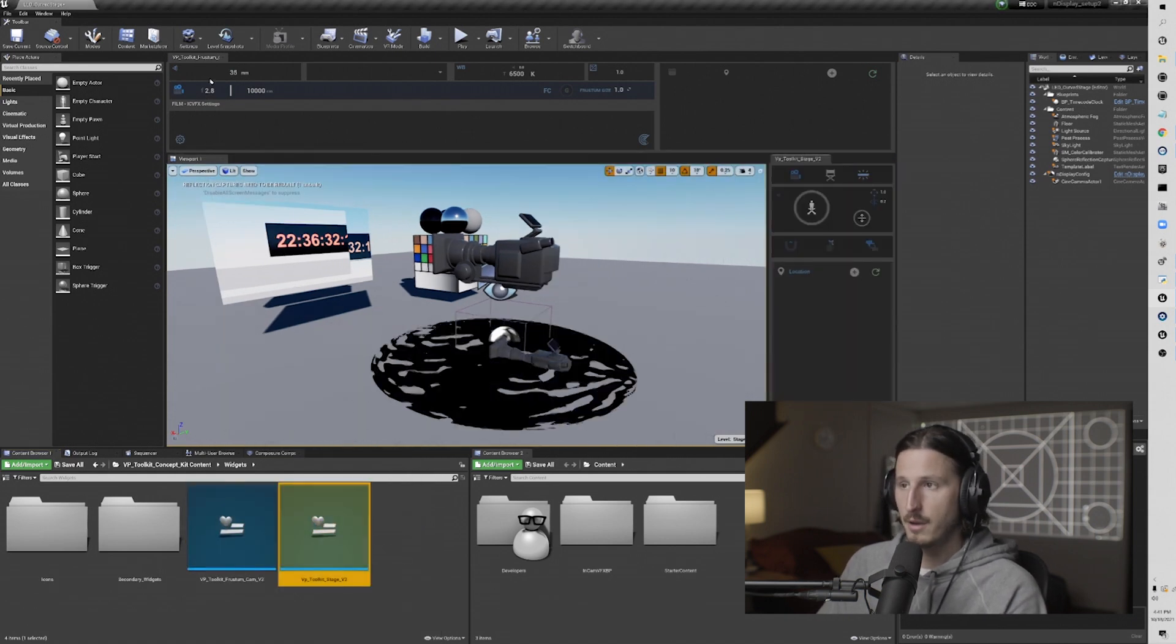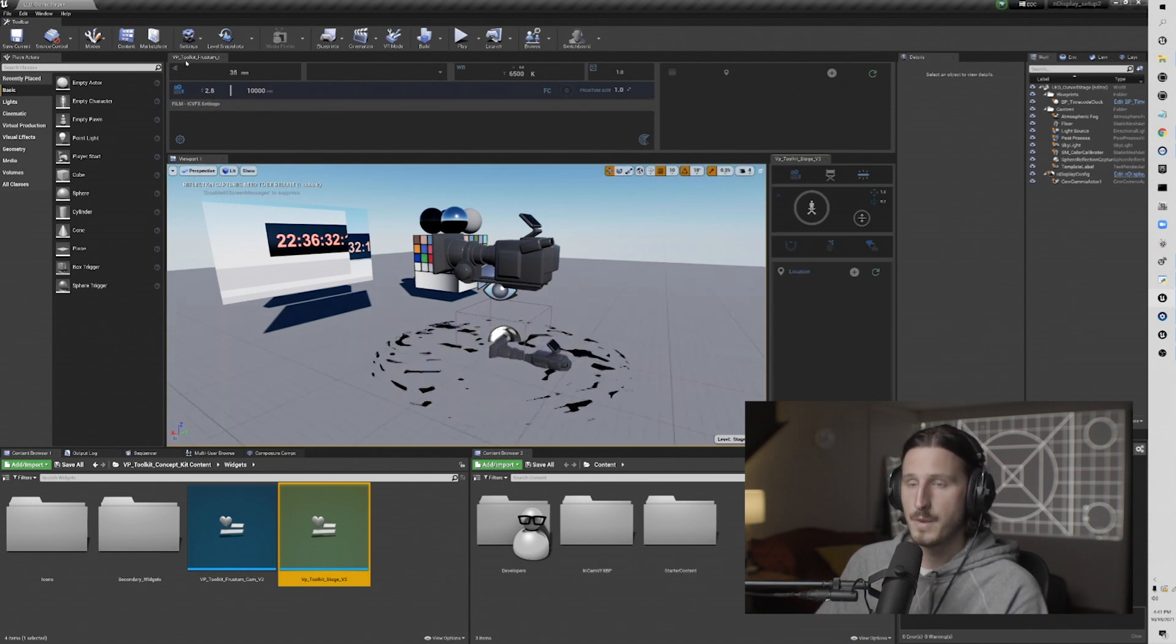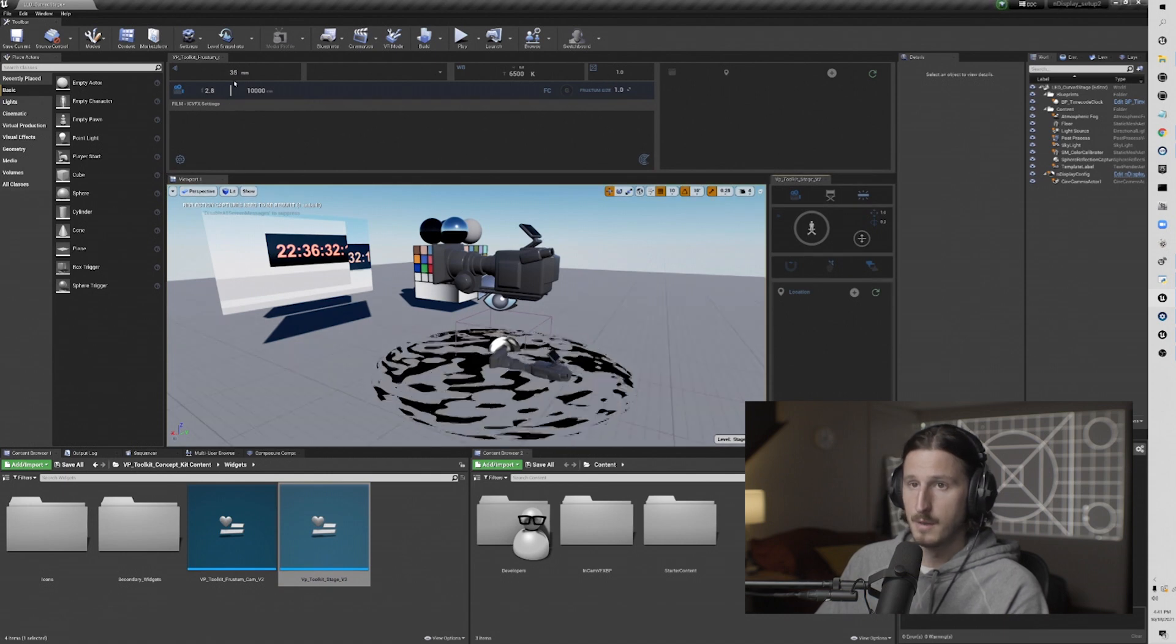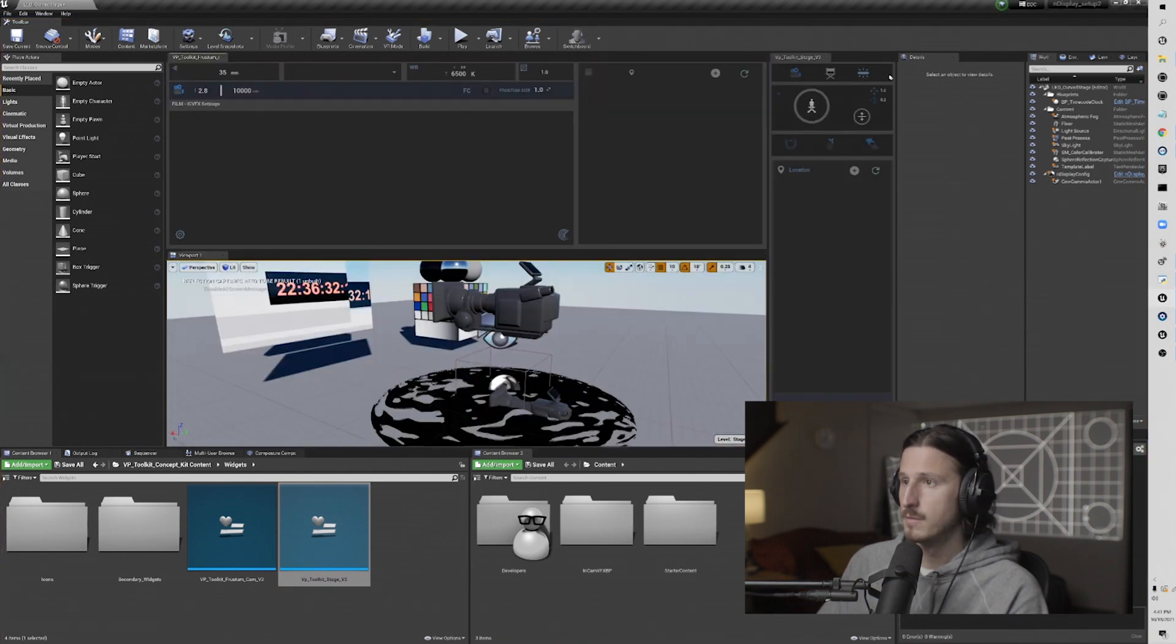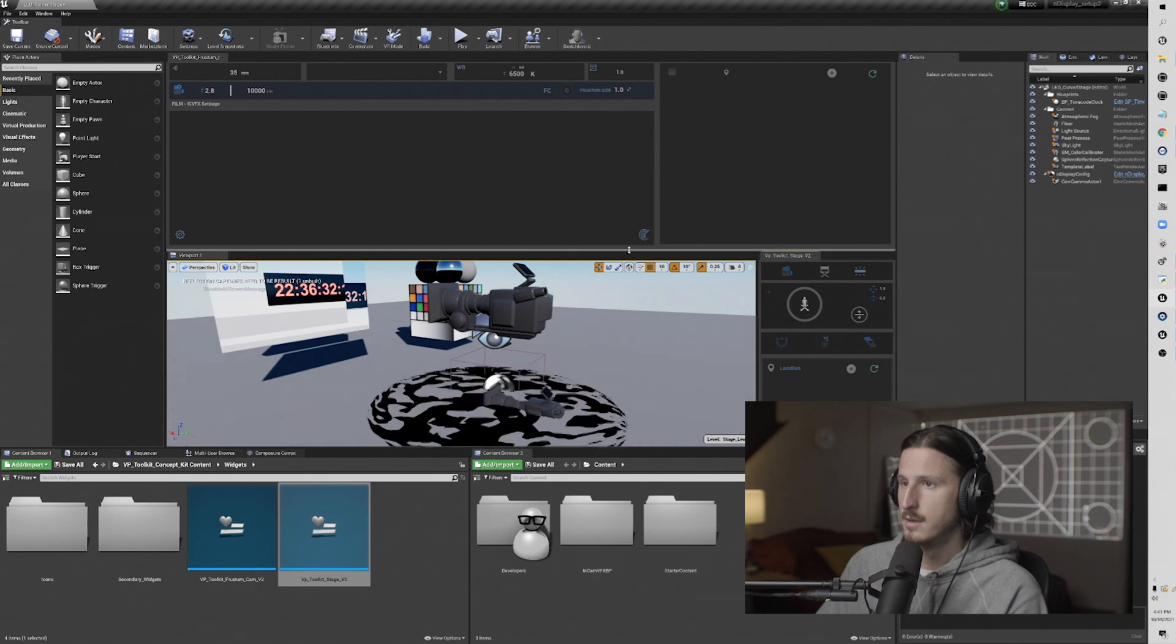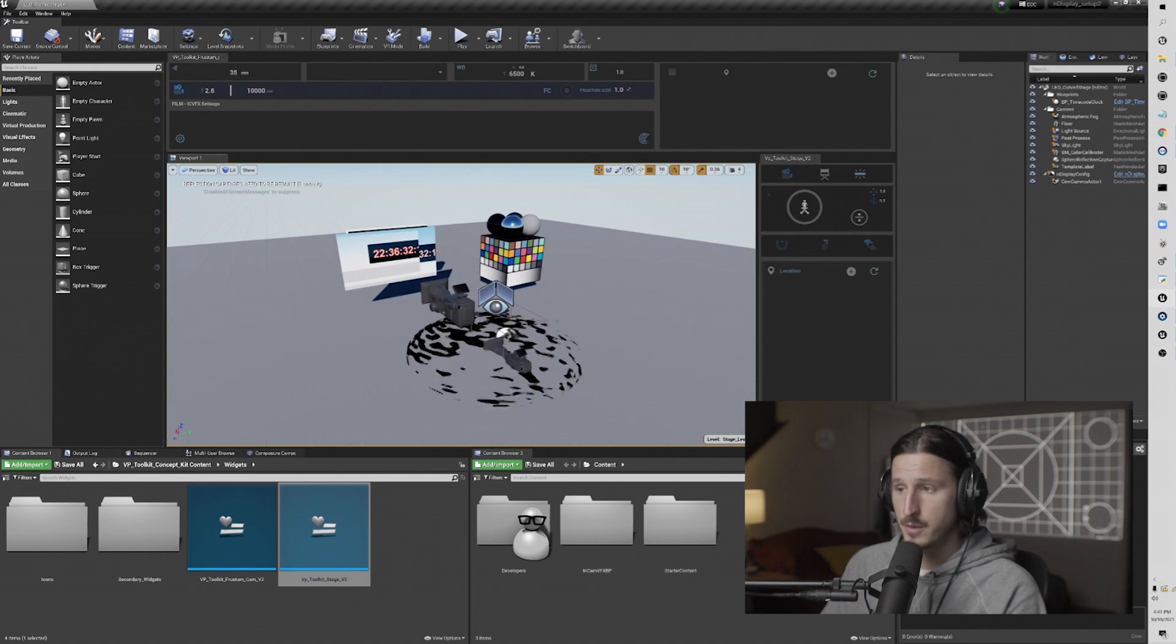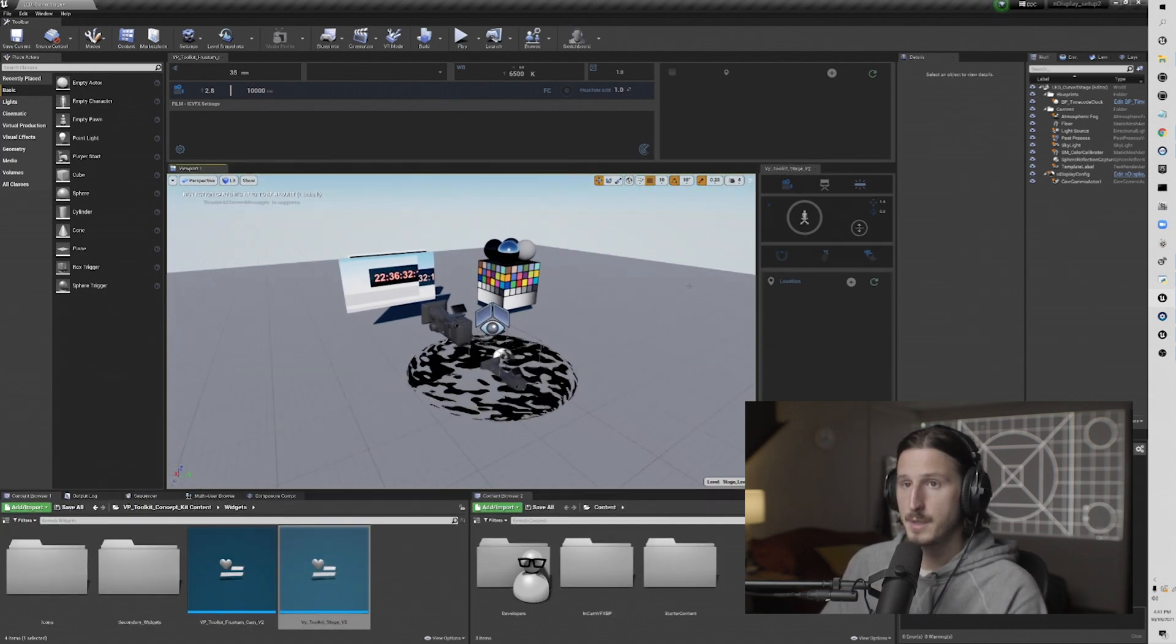So they automatically popped into this configuration that you see here. Yours will probably not do that. It'll probably just open up. So normally I put it above the viewport, and then I put it to the right of the viewport, and it will go into that setup that I already had running. And that's how to enable and run the basic functionality of the VP Toolkit.